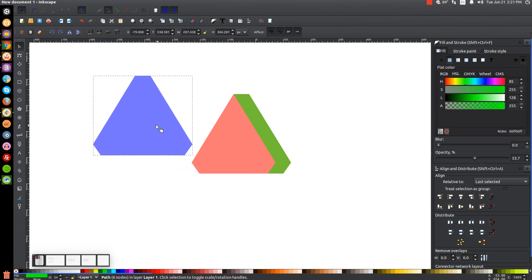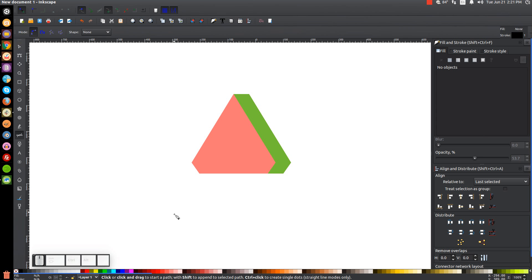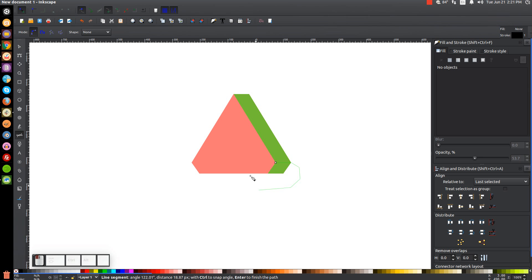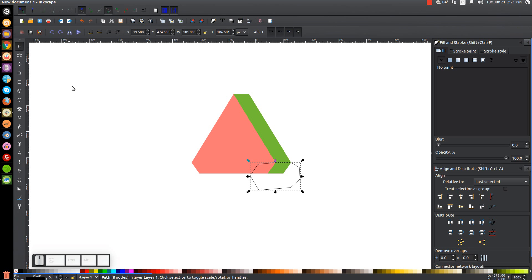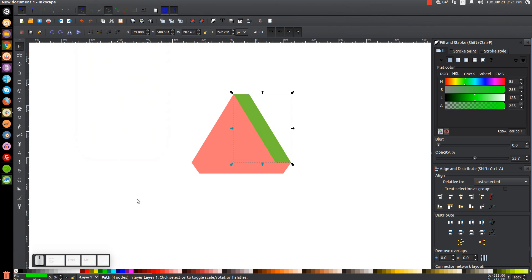Delete the blue shape. Go back to the Bezier pen by pressing B, and draw a shape — snap the cursor onto this corner and click, then snap it onto that corner and click. Finish the shape going around the outside, connect it back to the starting point, then go to the Select tool, hold Shift and click on the green shape, and go to Path, Difference.